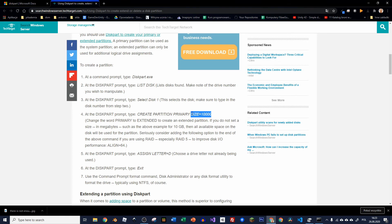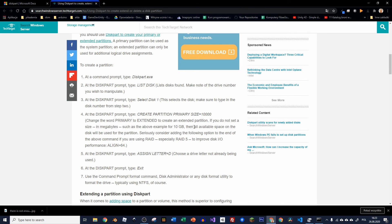And then you can see that it's shown that you should specify some size if you want to create few partitions. But if you want to create only one partition, you can omit it. So you can only type create partition primary. And that's it. You don't have to specify the size if you want to allocate all the space that is available.